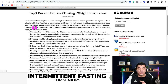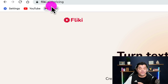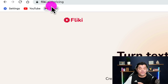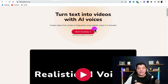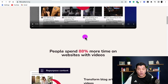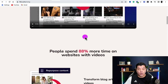Now that we've found an article, we need to create the video. In order to do that, you want to come over to this platform called Flicky.ai. This is an amazing platform that's going to allow you to turn text into videos with AI voices, and these AI voices sound amazing. On top of that, it puts text overlay and music, and you can start this absolutely for free.